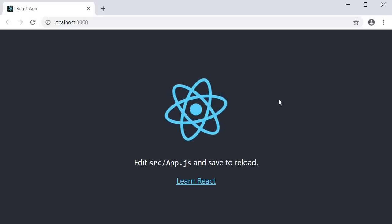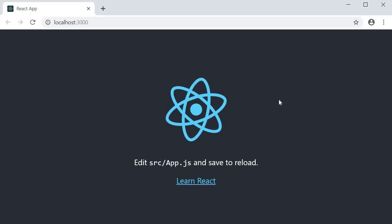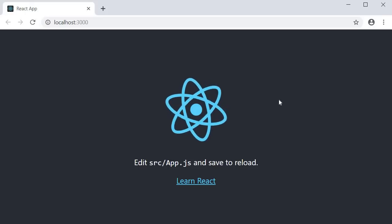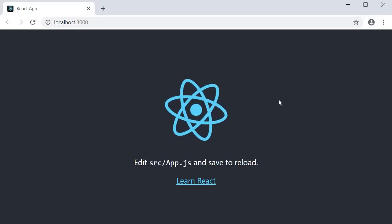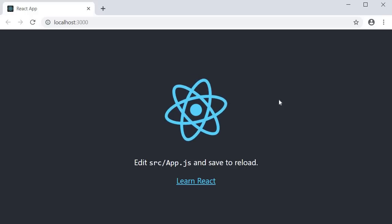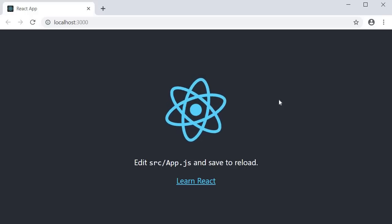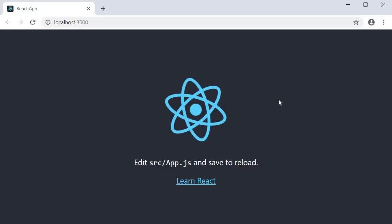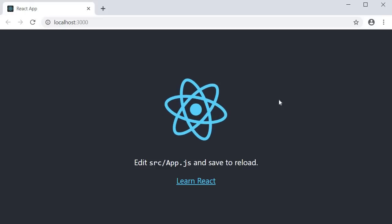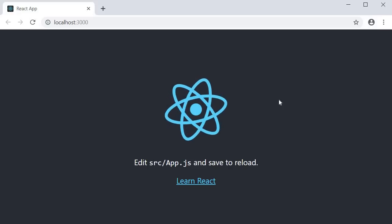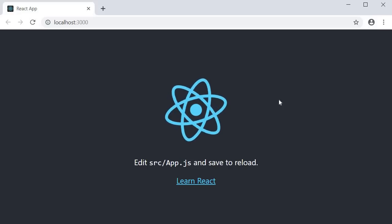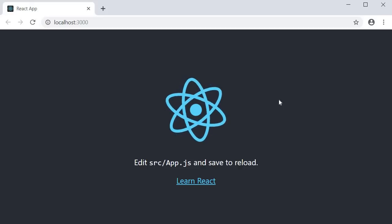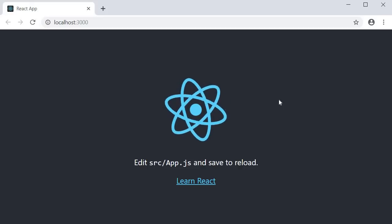To understand how the state hook works, we are going to take a look at a simple counter example. And for the benefit of those who are learning hooks with the knowledge of class components, I will start off the video by implementing the counter with a class component and then implement the same with functional components and the state hook. If you are new to React and starting off with just hooks, you don't have to worry about the class component implementation.